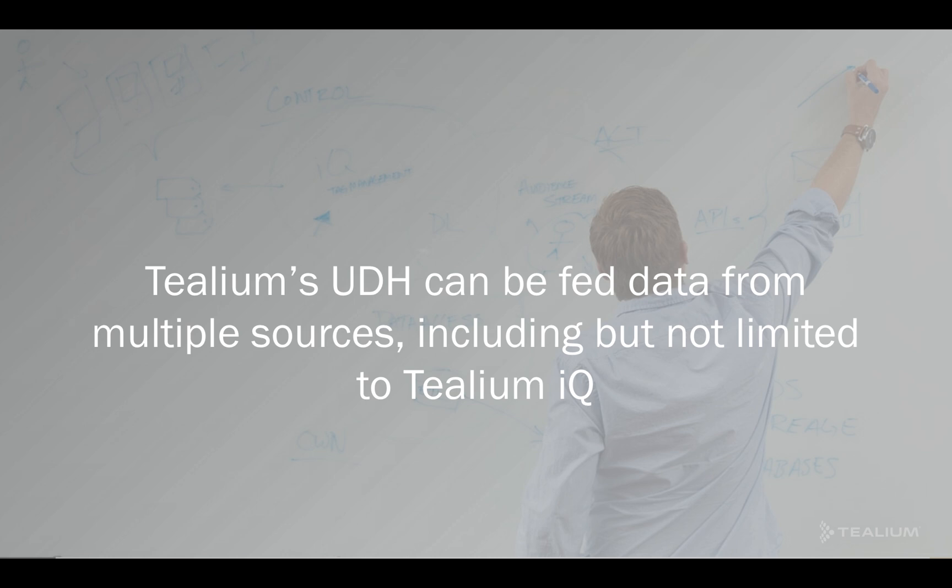Tealium's Universal Data Hub can be fed data from multiple sources, including but not limited to Tealium IQ. What does this mean? It means any vendor or system that could trigger data to Tealium can enable your business to gain more insight into your visitors.